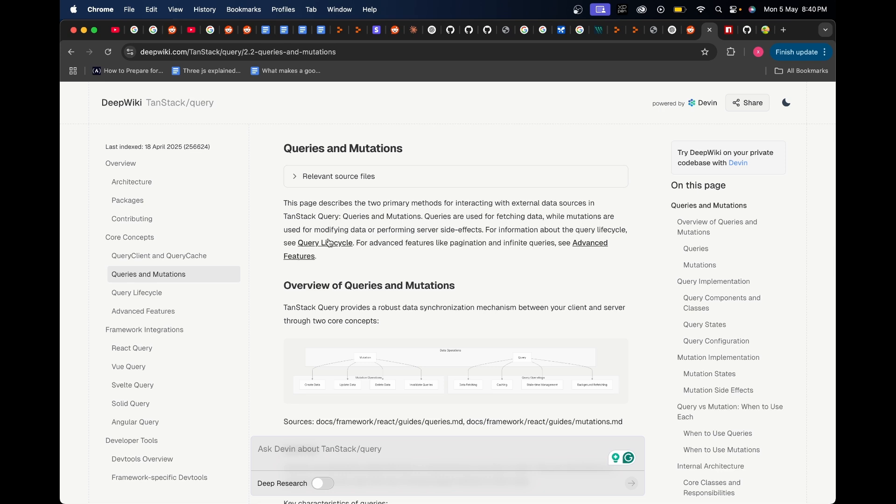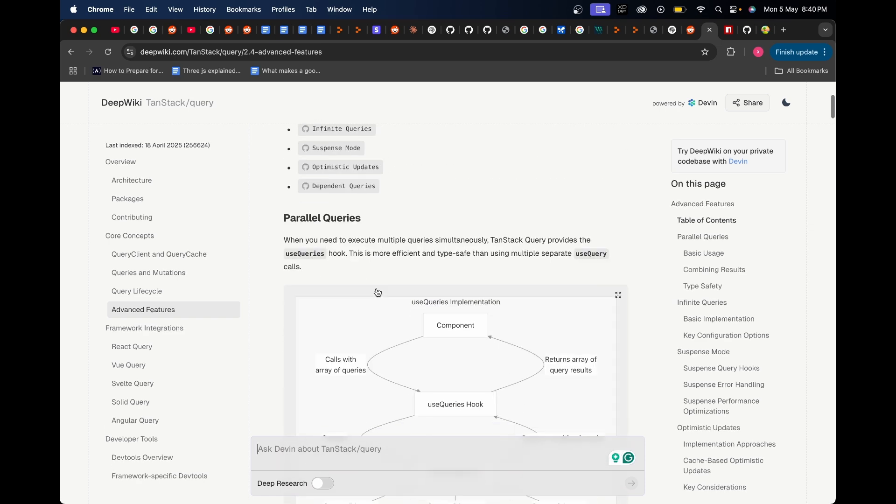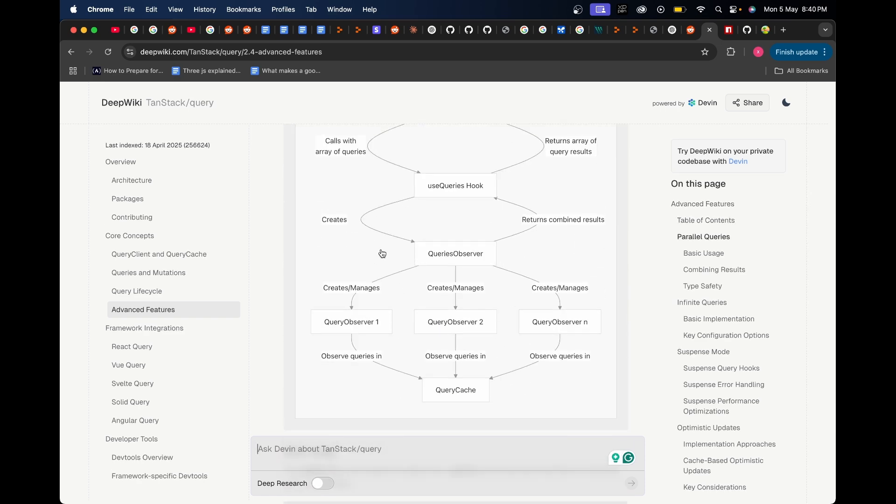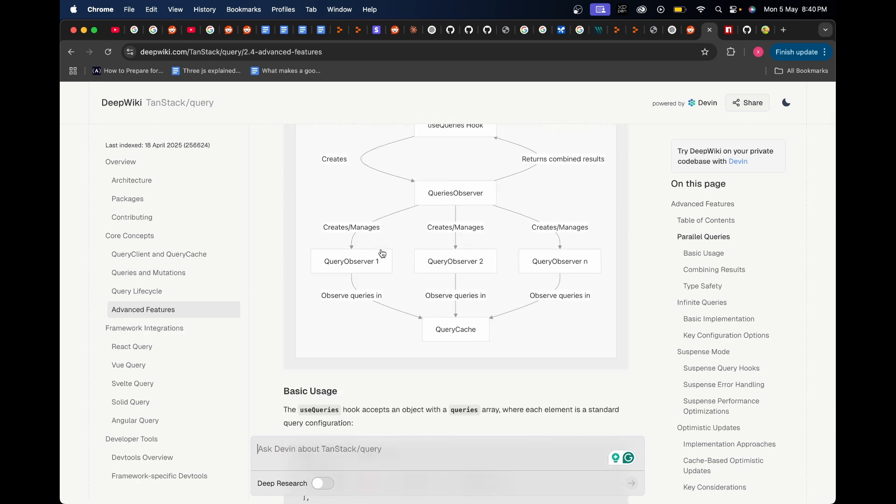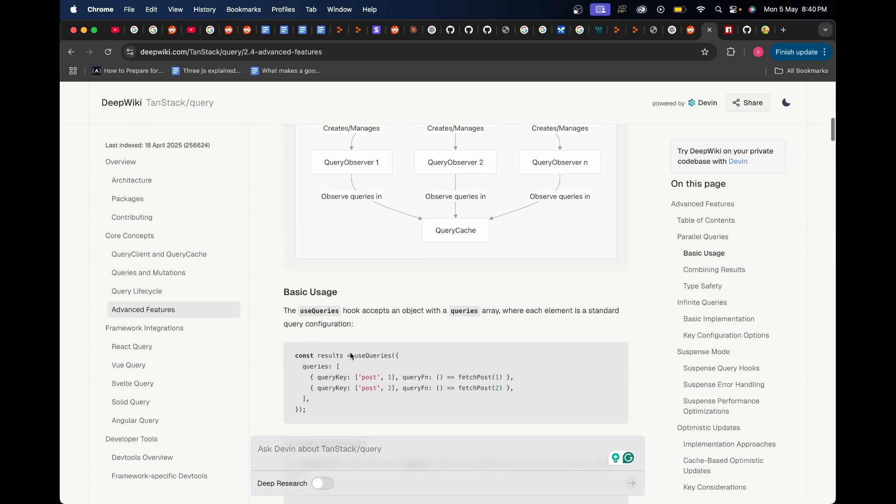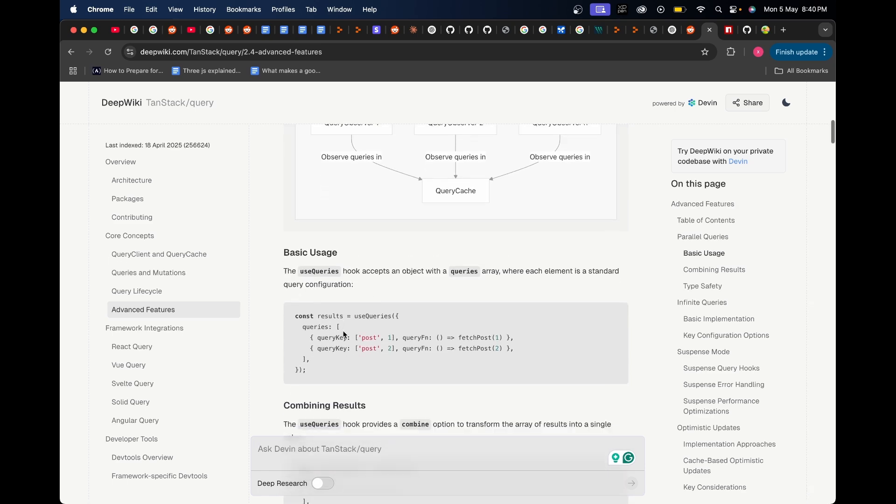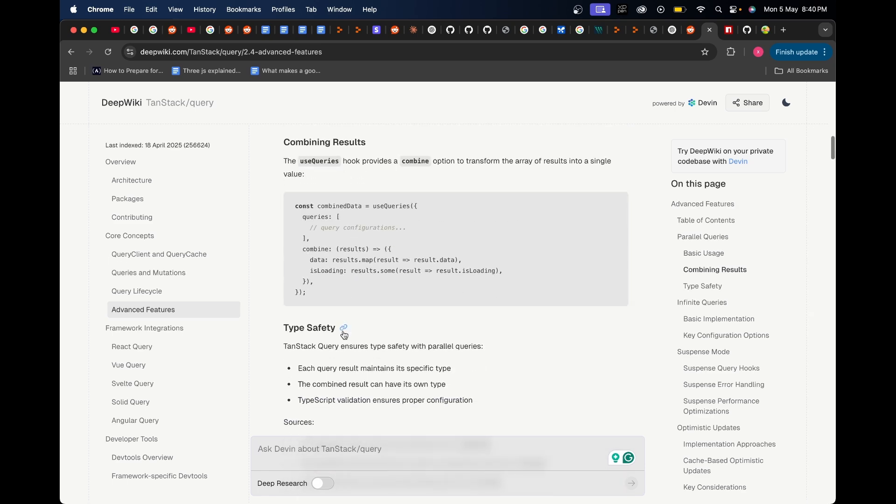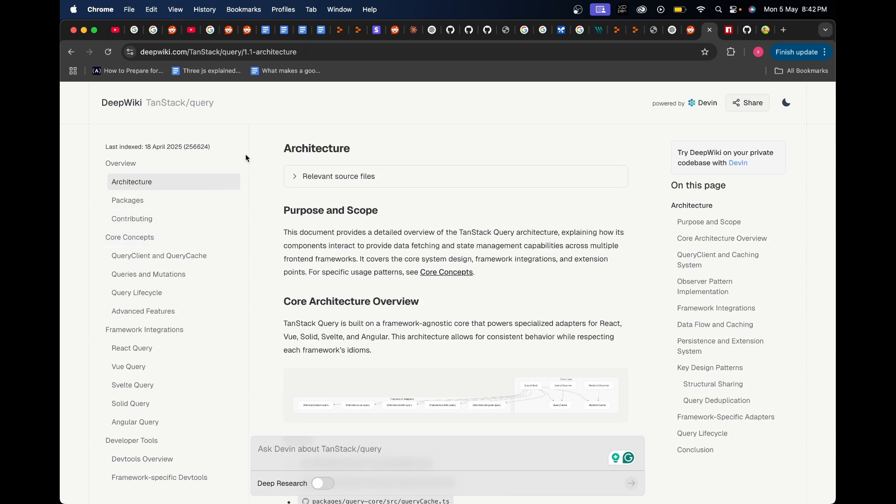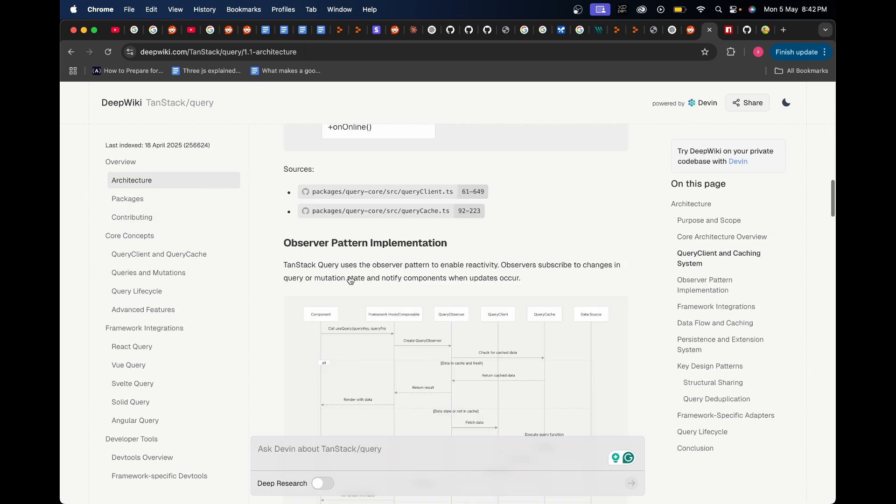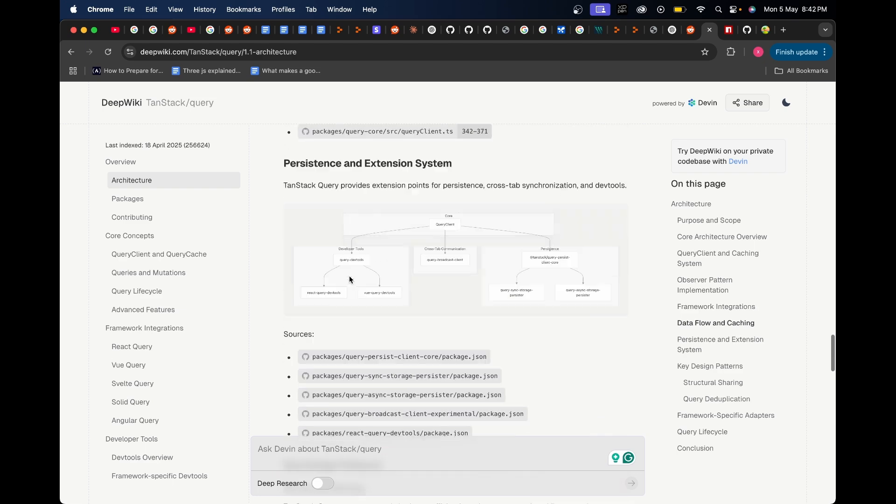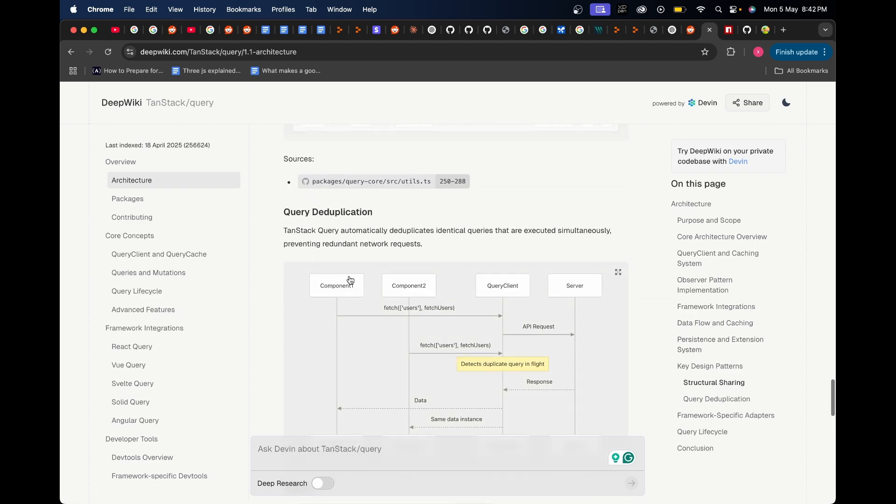For information about the query lifecycle, see query lifecycle over here, or for advanced features like page initial and infinite queries, see advanced features. If I click on this it takes me to this advanced feature place where I can read about all of this as well, along with diagrams to help understand things better. There's even basic usage examples and so much more information, all given to you in a much simpler manner.